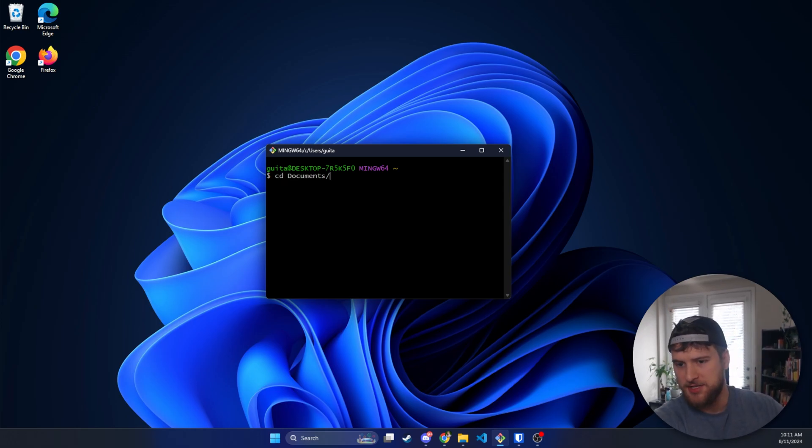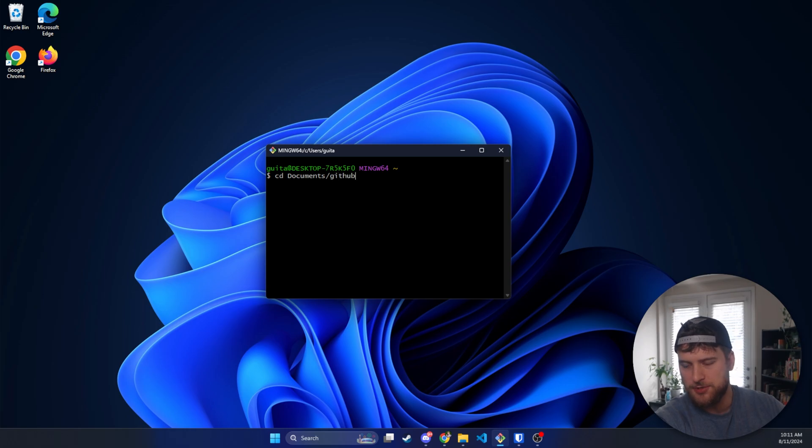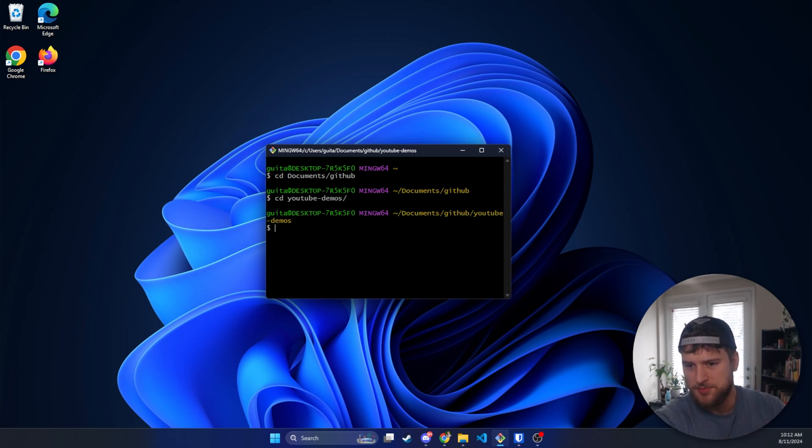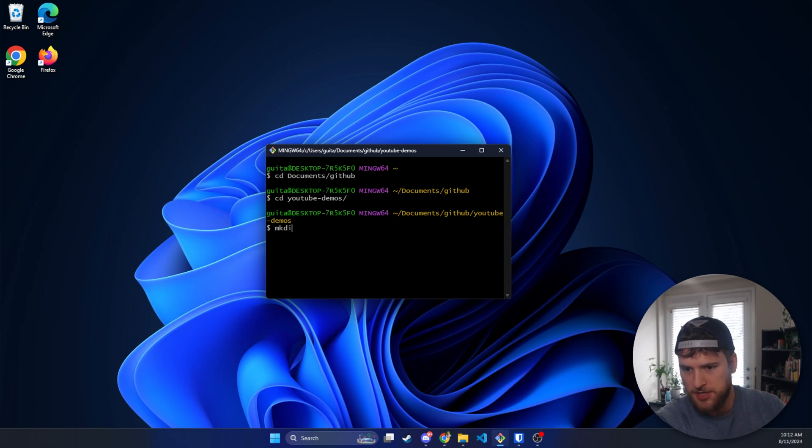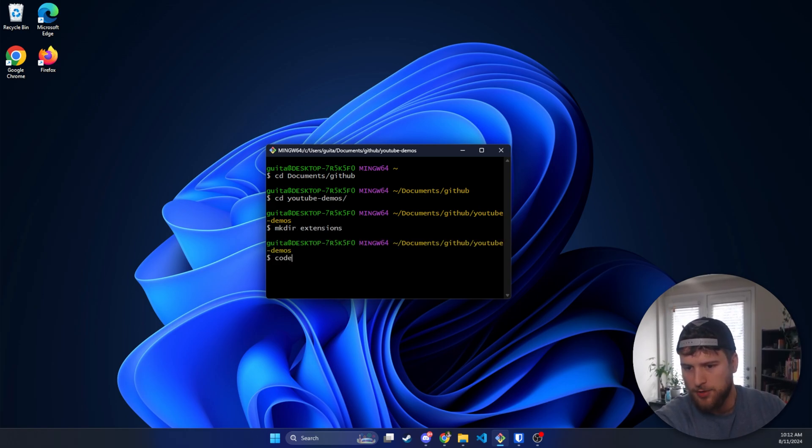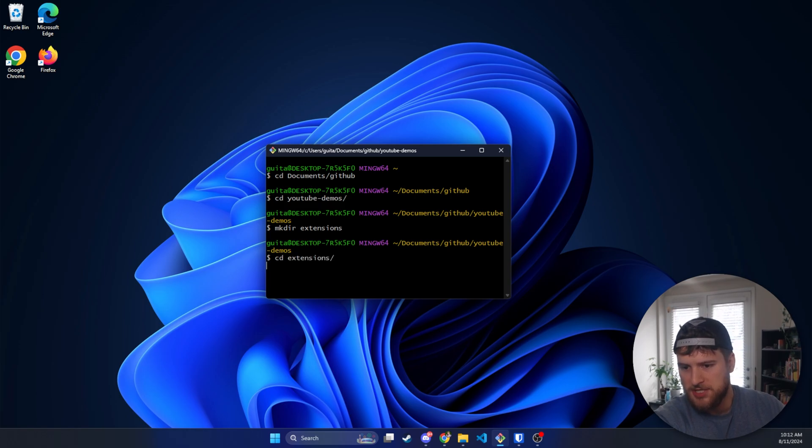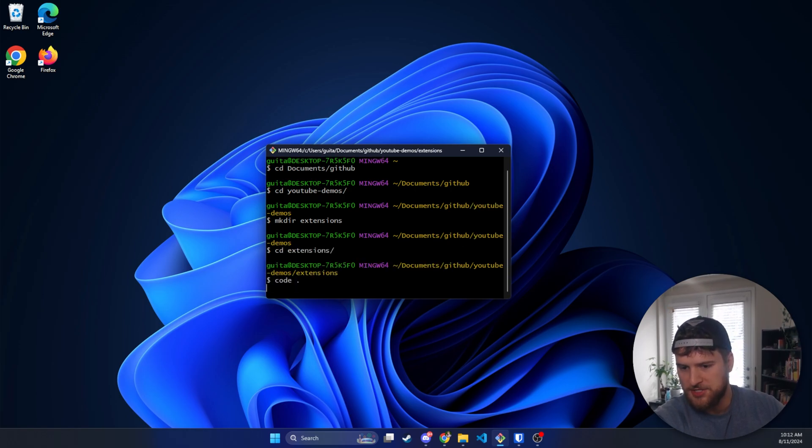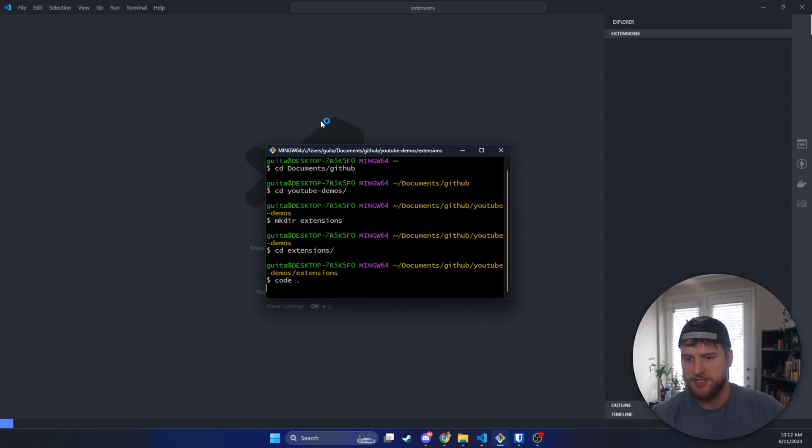First things first, we need to navigate to where we want to build our extension. So I'm going to go to Documents, GitHub, YouTube Demos, and then make a directory called Extensions, and then we'll switch into Extensions and then do code period to open that in VS Code.